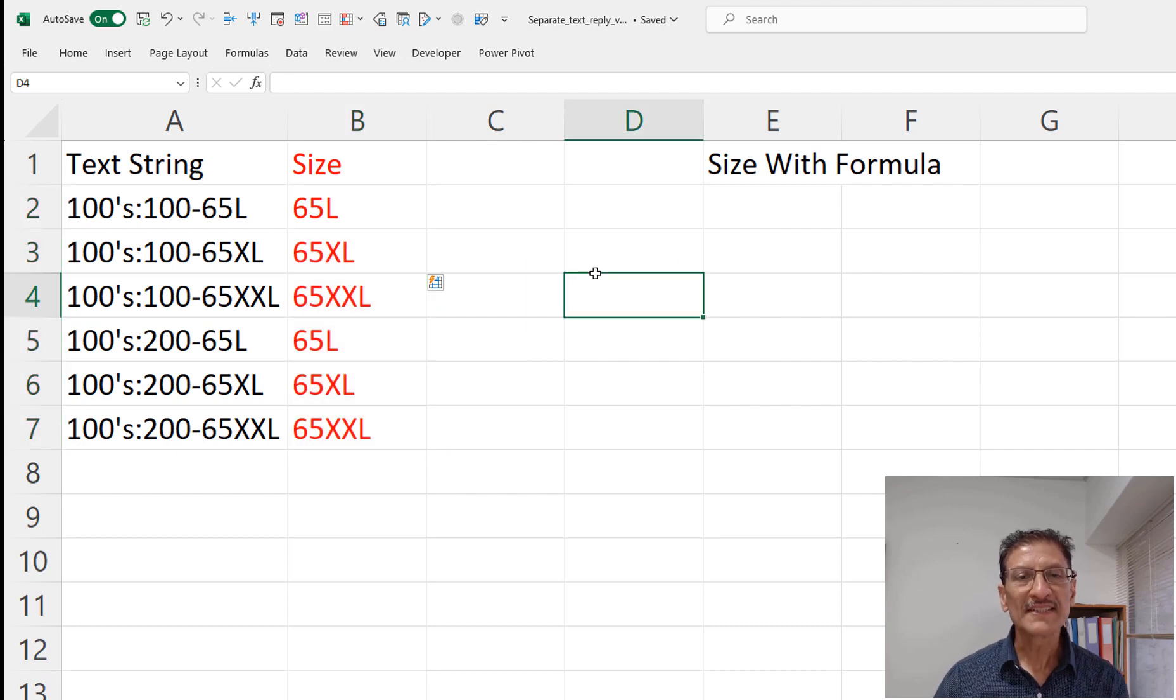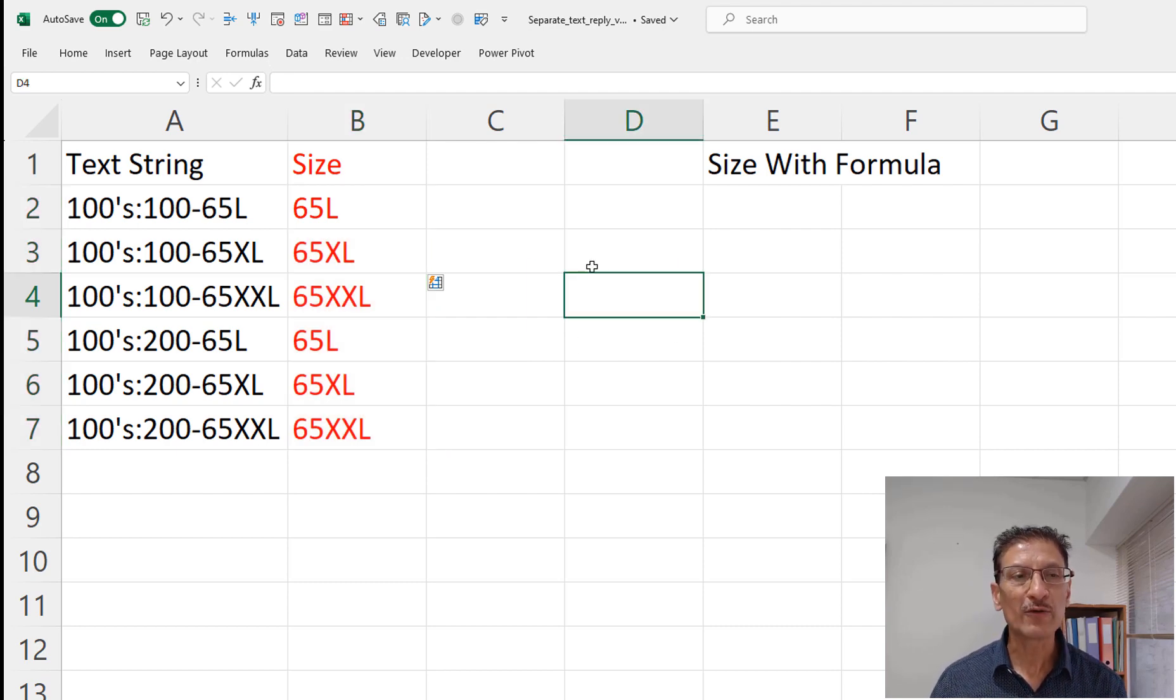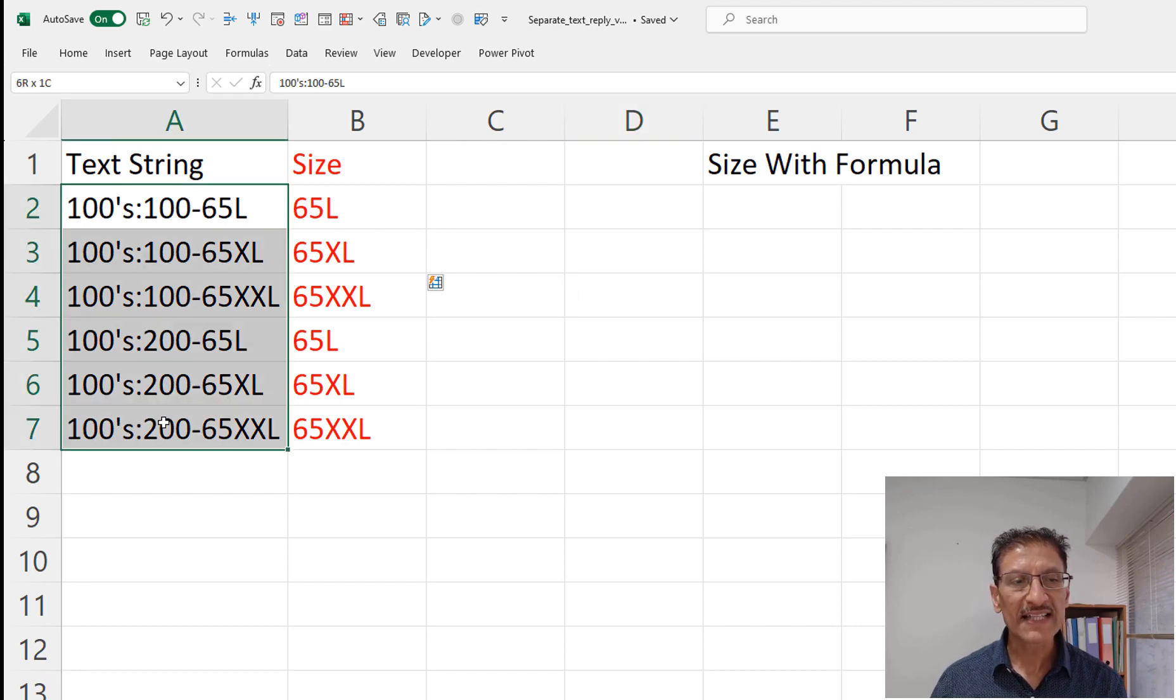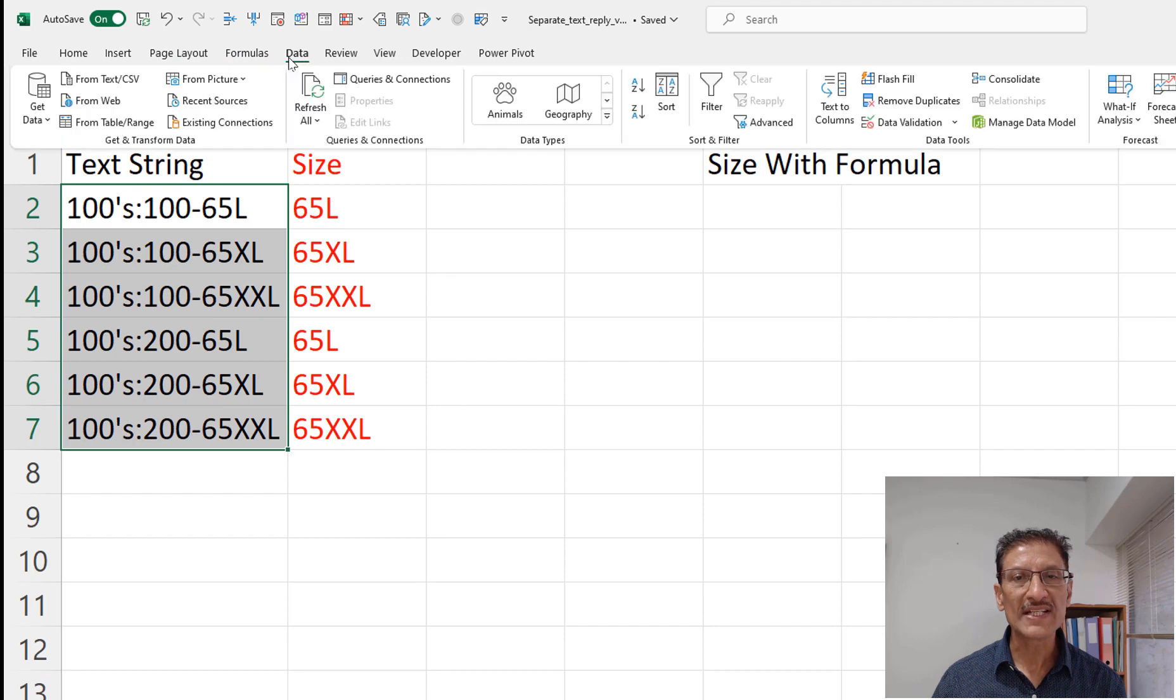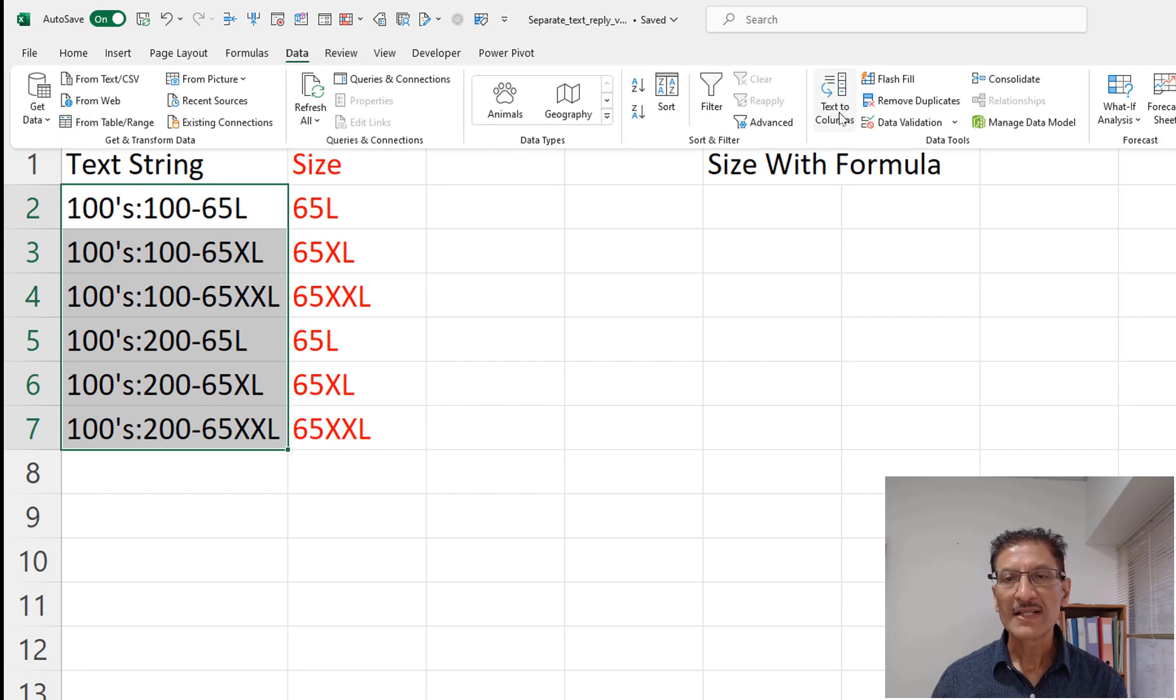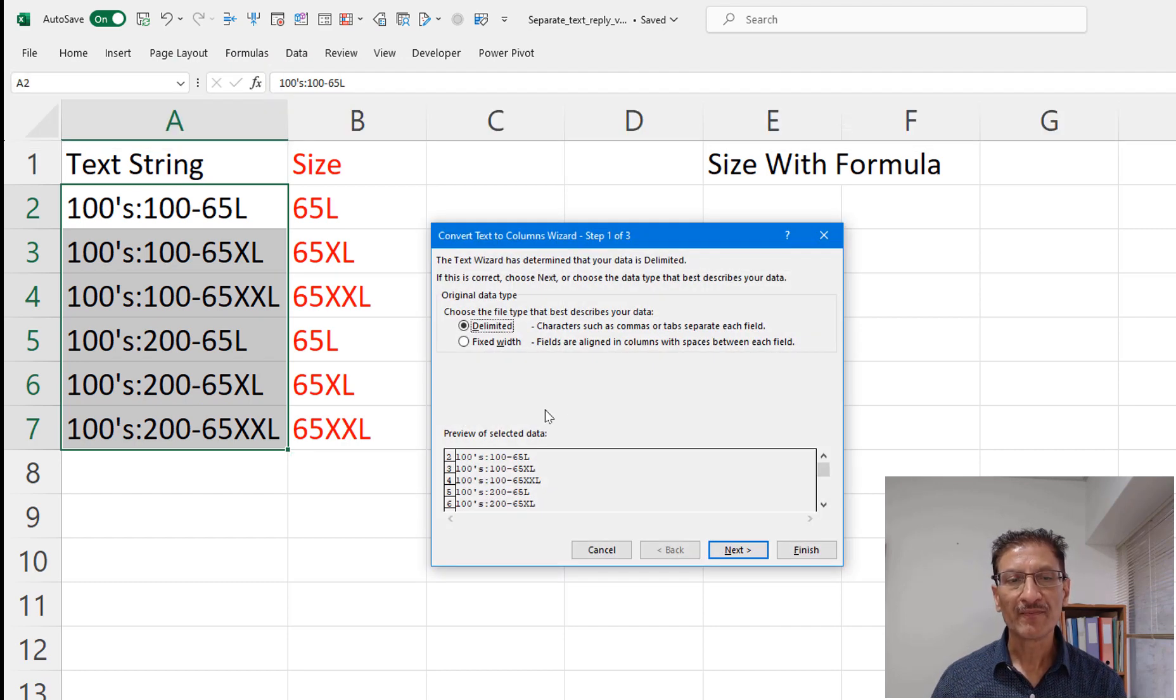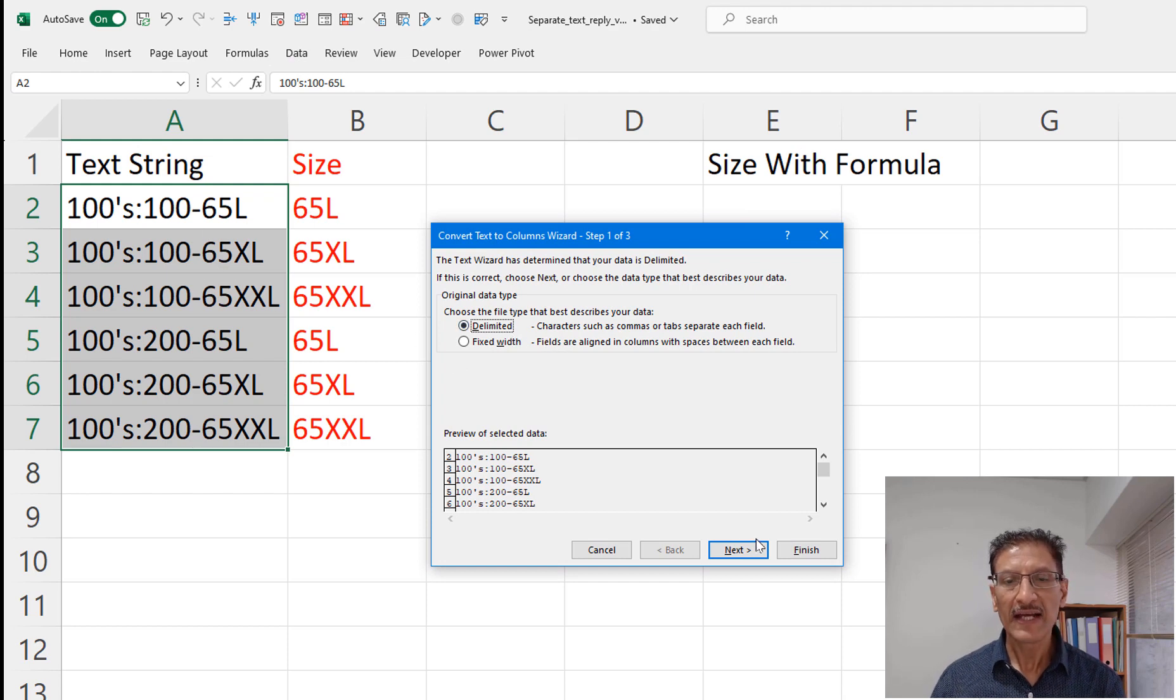Now of course we can do this in multiple ways. Let me show you a second way. So in this case we could select the text and go to data text to columns and choose the delimiter which is hyphen in our case.